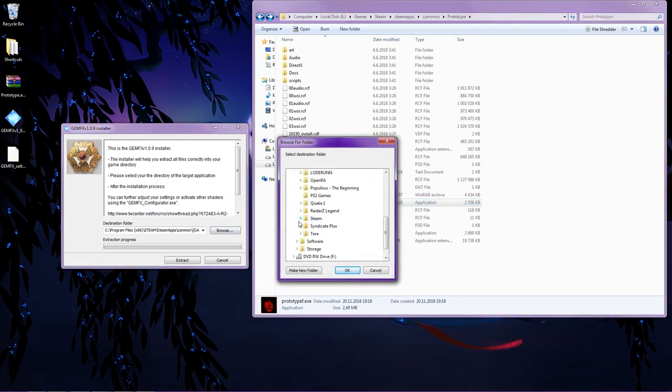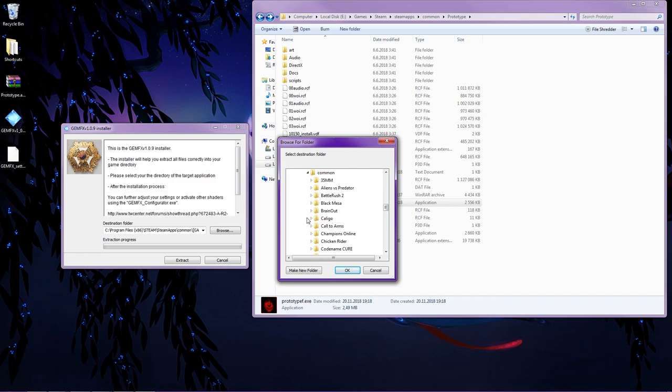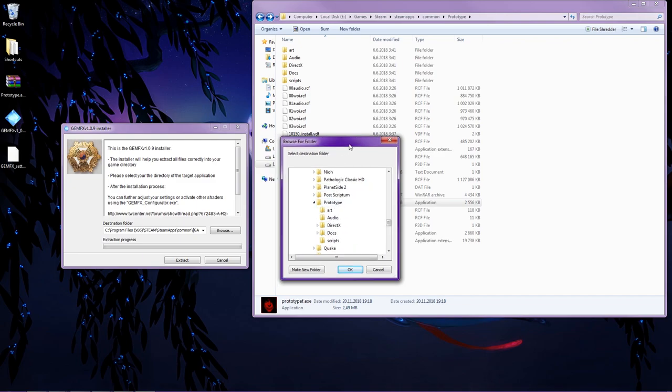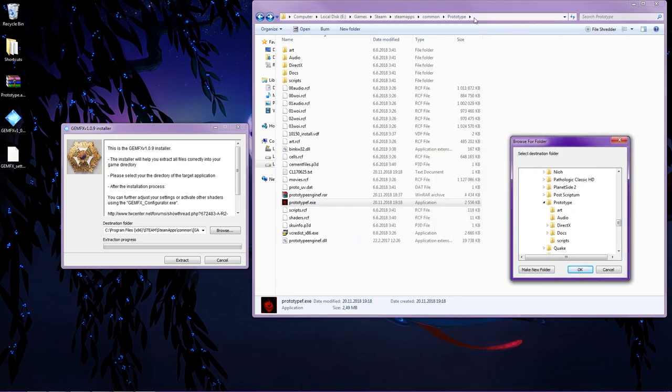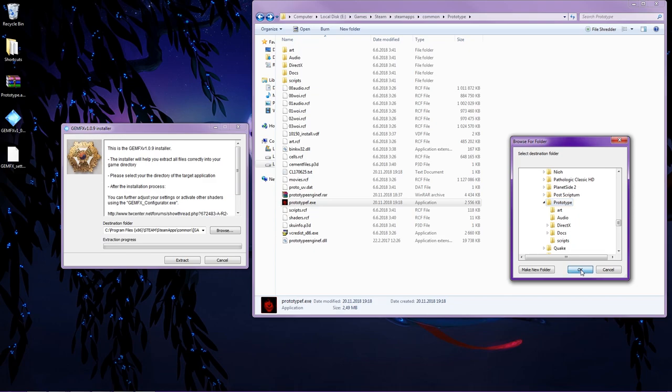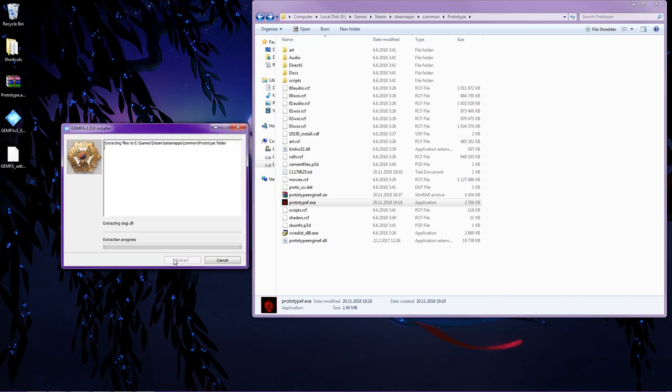Here we go. My Steam, Steam apps, Common. And where do I have my game? Oh yeah, Prototype. I can't see the exe file here of course, but I can see it on this screen right here, I mean Windows. And then just click the Prototype folder. Okay. And extract.